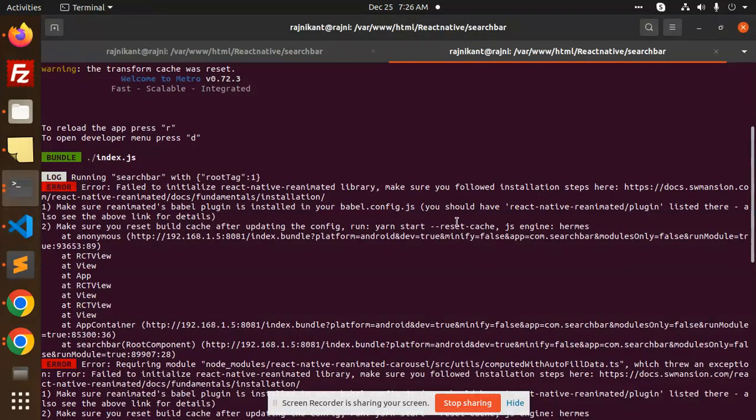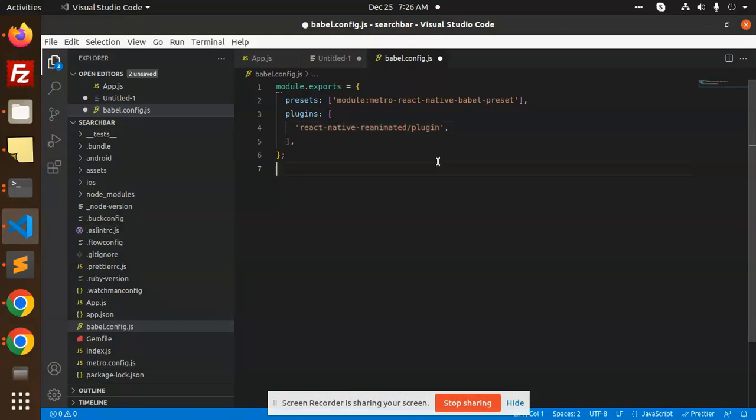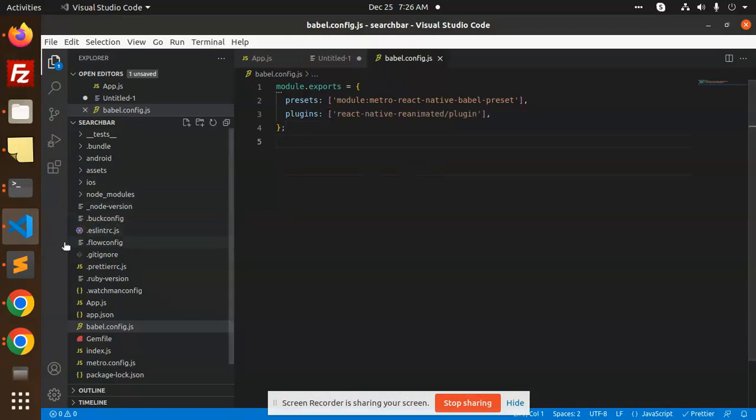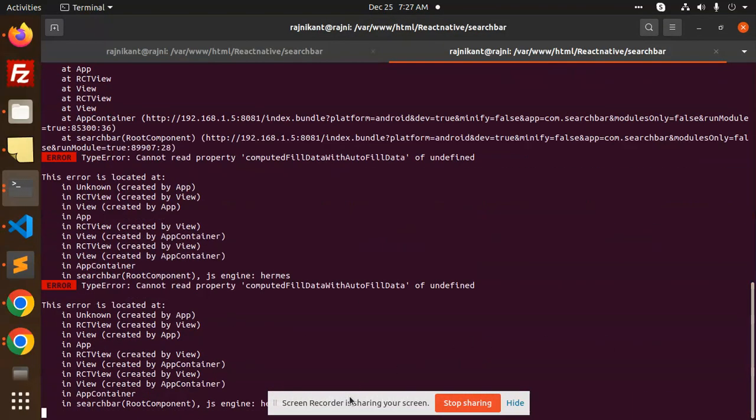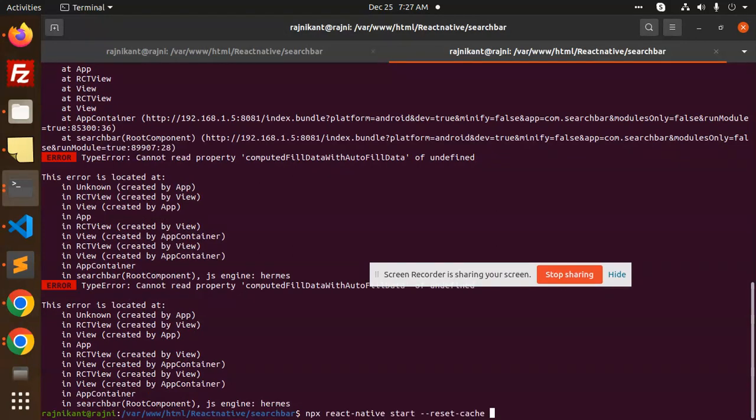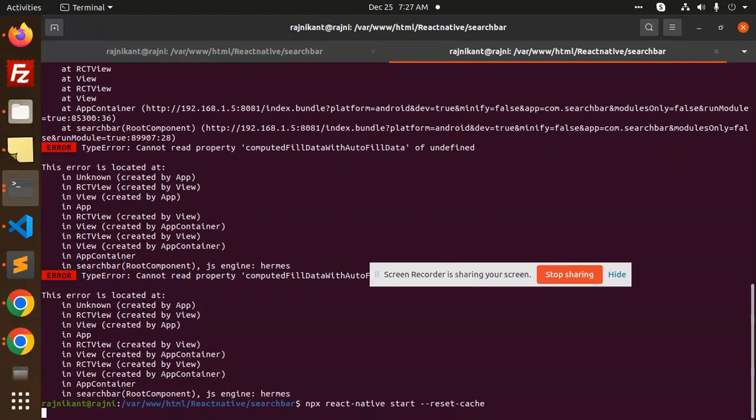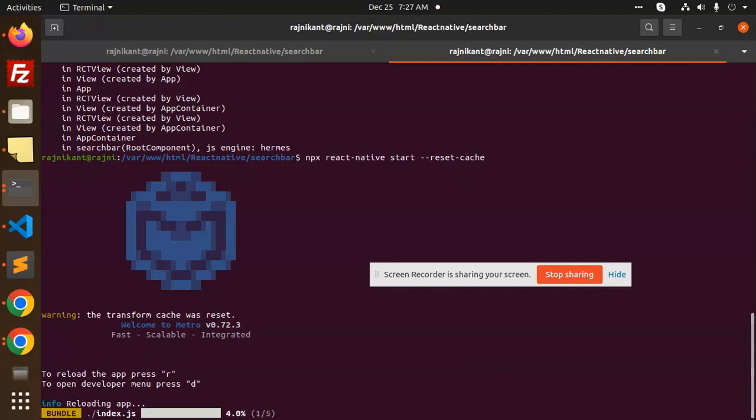Save this. After this, we need to reset the cache. Go to your terminal here. I need to restart this again, reset. Here we go, reload.